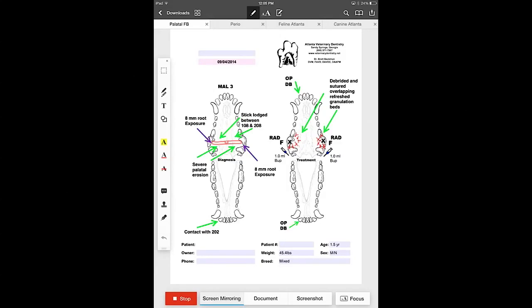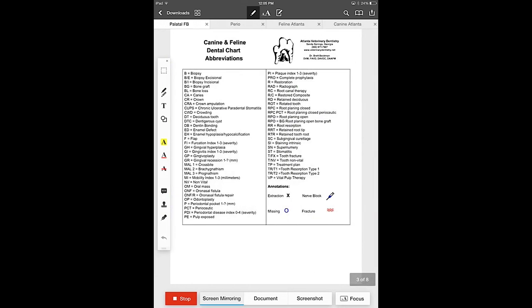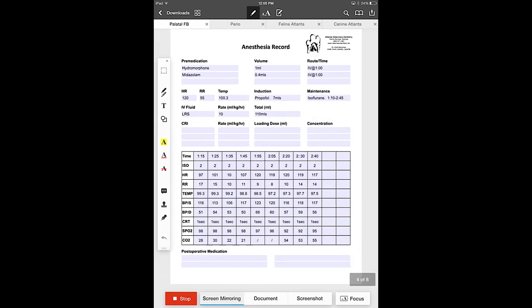Hello, I'm Brett Beckman. I'm a veterinary dentist and my staff and I have spent the last year creating a veterinary dental charting system that utilizes PDF Expert, which is an amazing PDF annotation application and file management system, in addition to Google Drive cloud storage to reduce simultaneous backups of our charts as we create them.